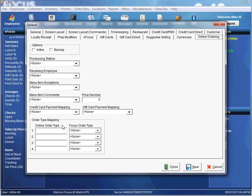The last fields we're going to be setting up are our Order Type Mapping fields. In our online order solution we have three different types of online order types: takeout, dine-in, and delivery. We'll associate those with our Focus order types that we're going to set up shortly.